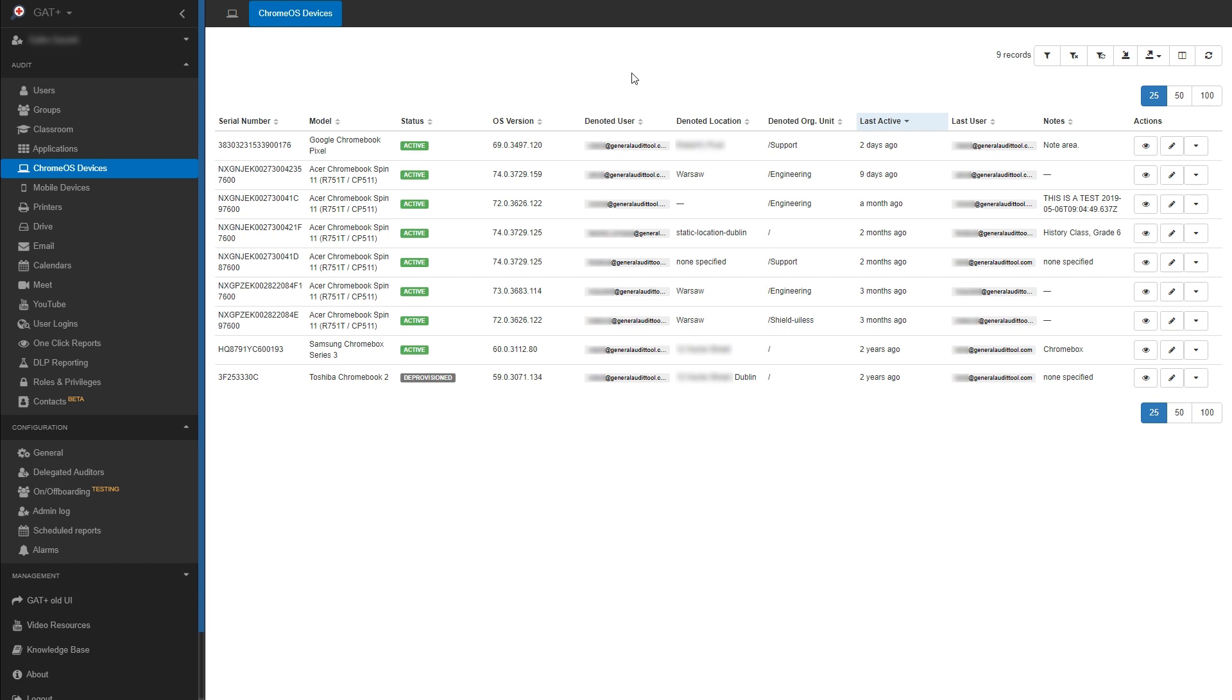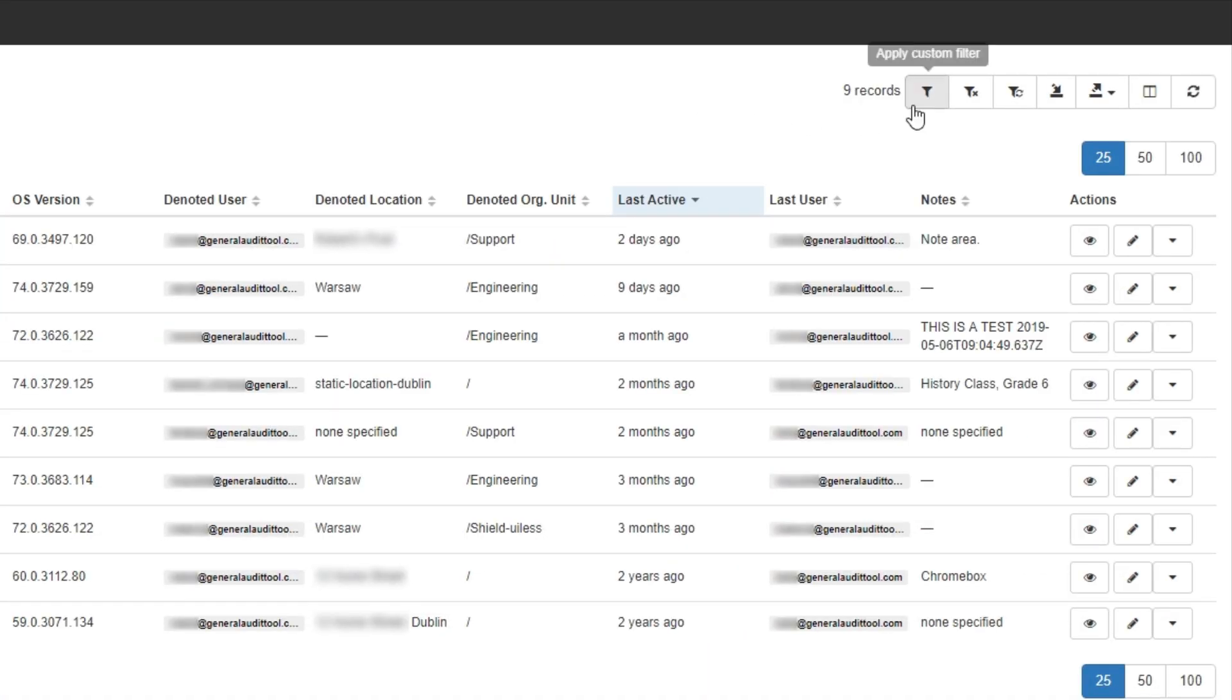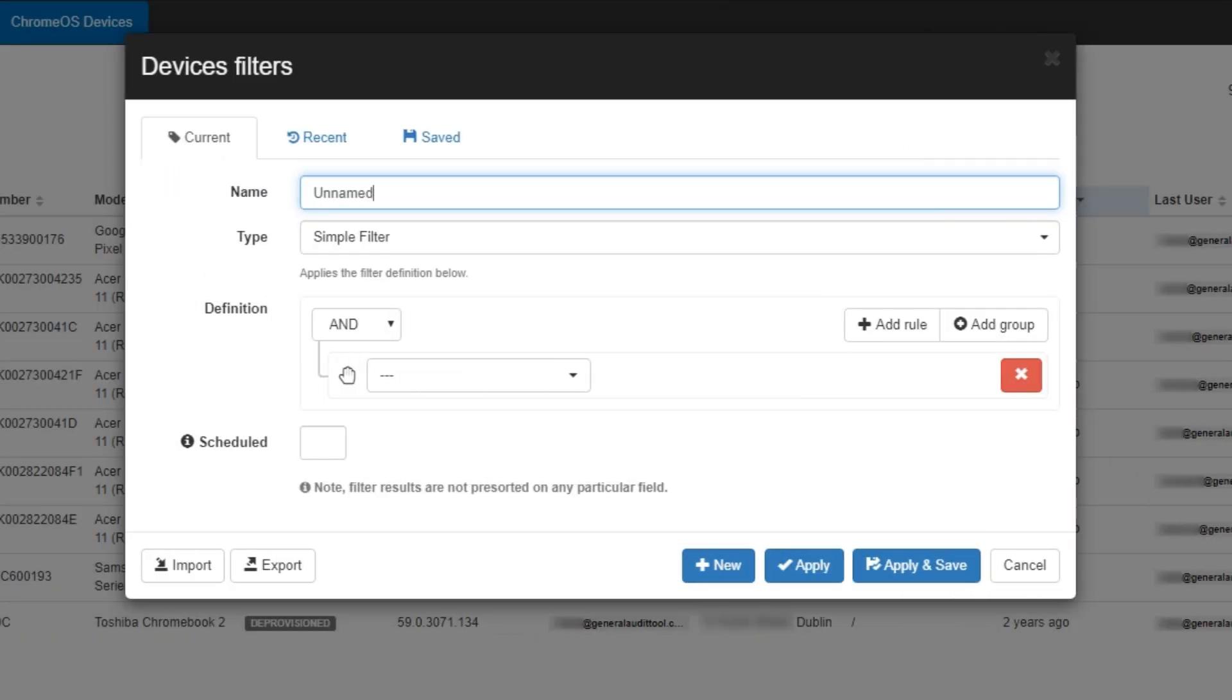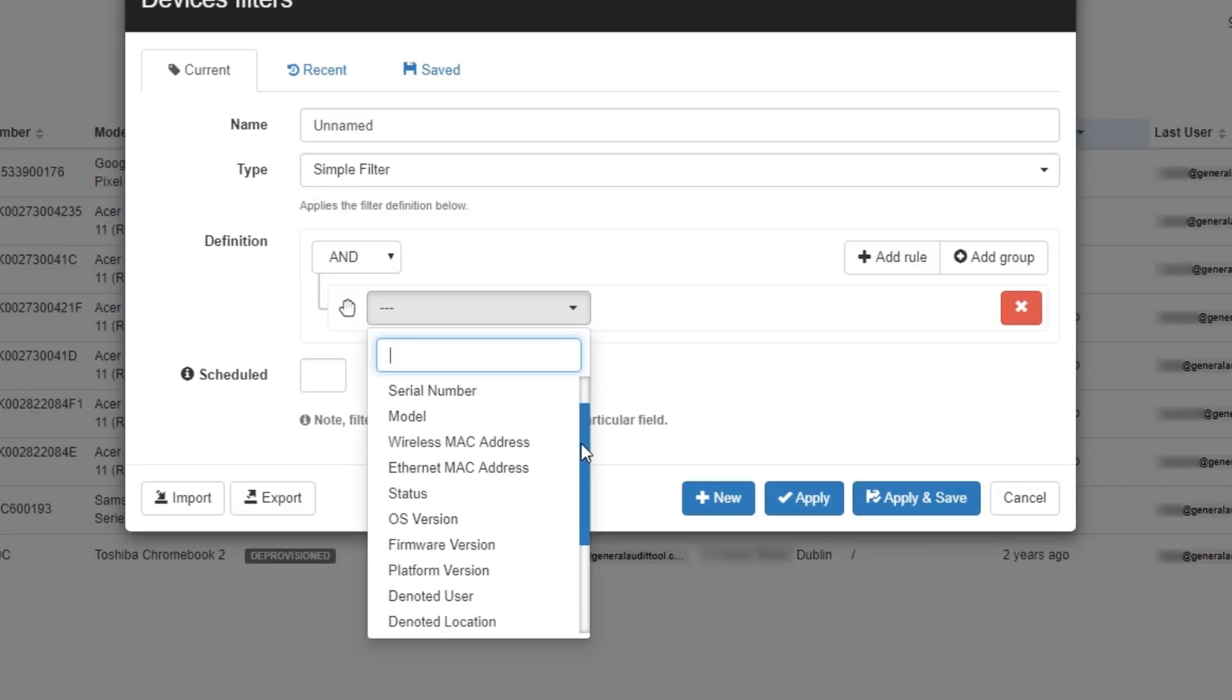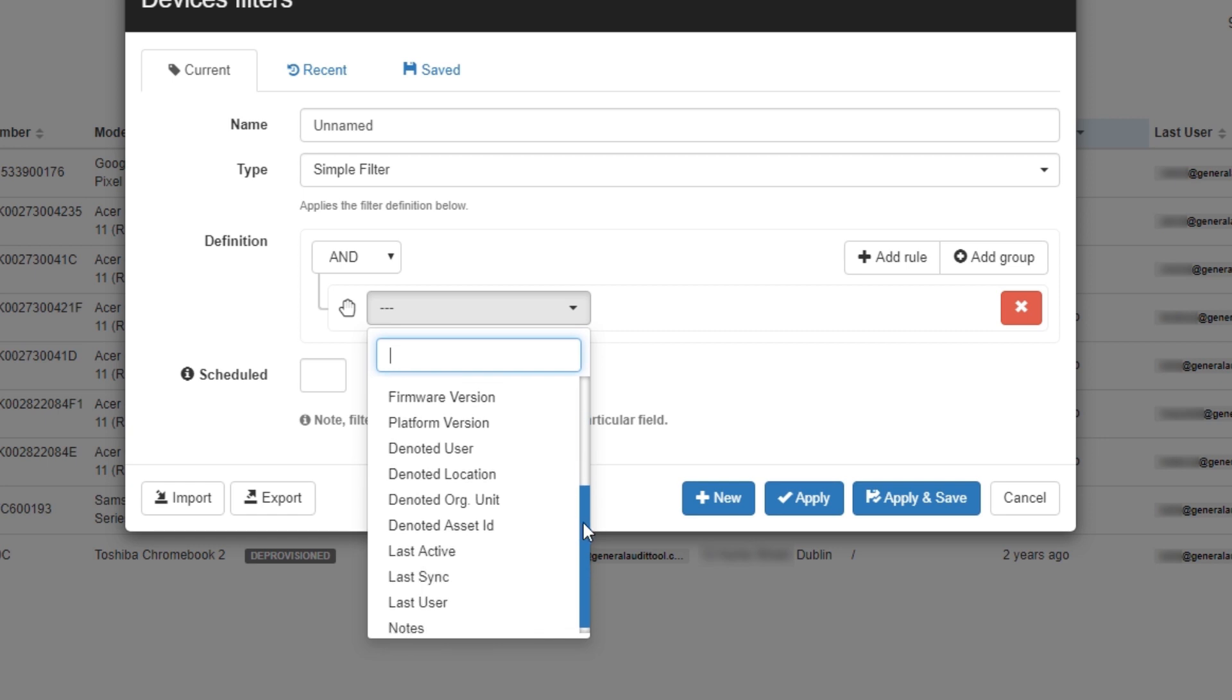In this how-to, we'll be looking at how you could use the tool to modify multiple devices at once. I'll click the Apply Custom Filter button. From here, you can use a simple filter to quickly get the devices you need.